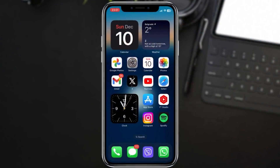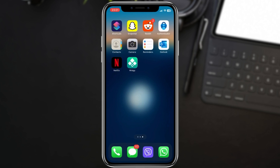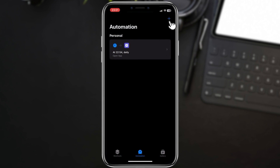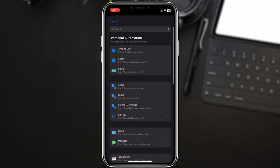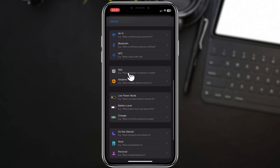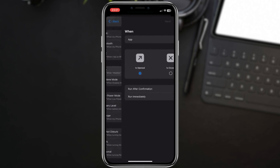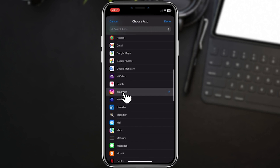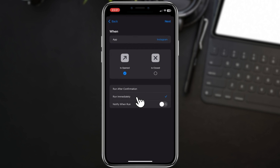First things first, open the Shortcuts app on your iPhone. If you don't have it, you can download it from the App Store. Now tap the plus button in the top right corner to create a new automation. Scroll down and select App as the trigger for your automation. Tap Choose and select Instagram as the app that will trigger the automation, and make it run immediately.